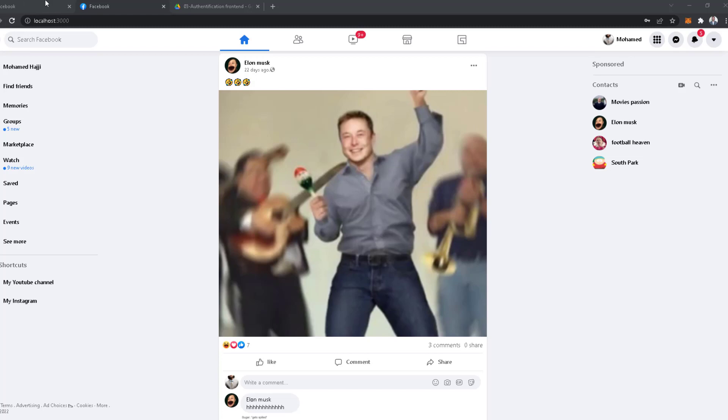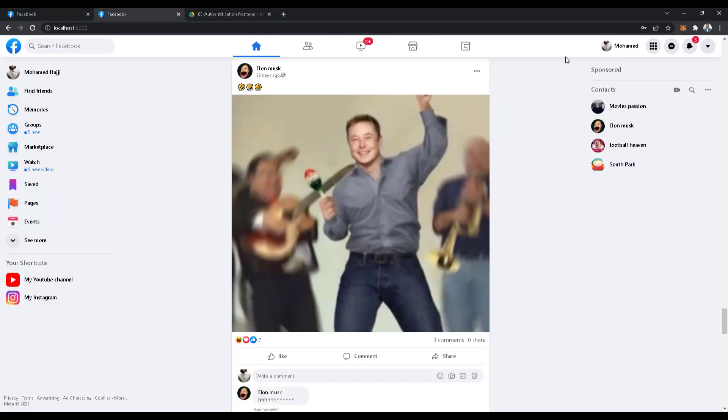Now if we go back and compare, it's exactly the same — the only difference is the image and the name. So we're done with the base of the whole header.